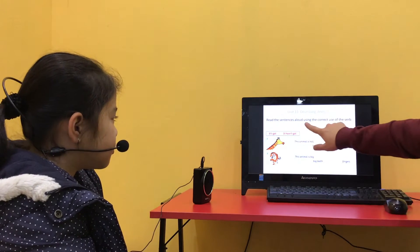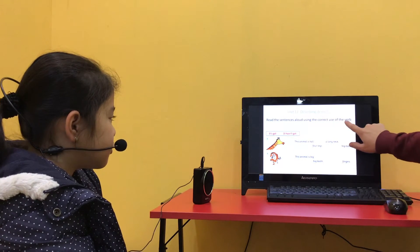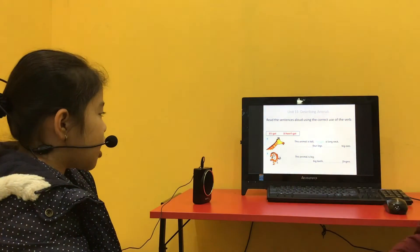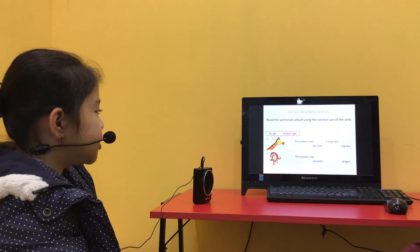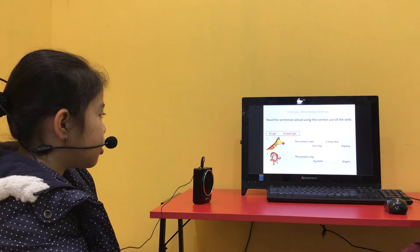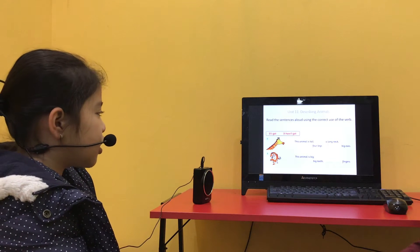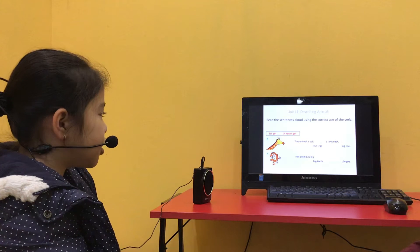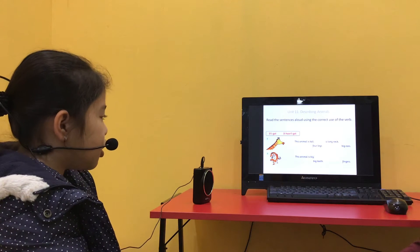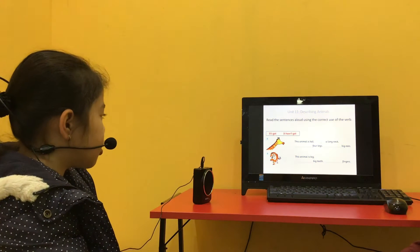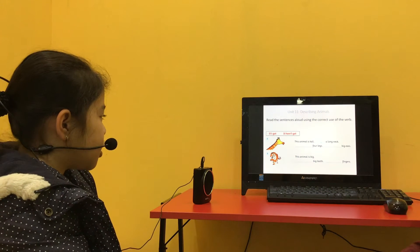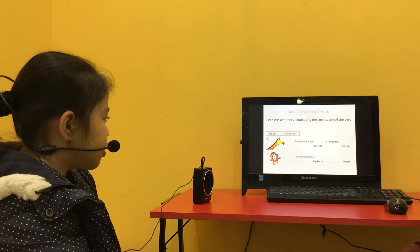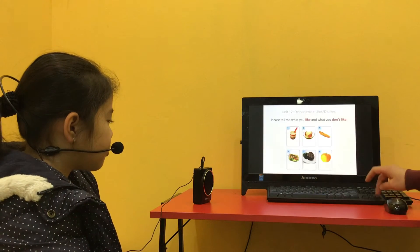Read the sentences aloud using the correct use of the verb, okay? Start here. This animal is tall. It's got a long neck. It's got four legs. It hasn't got big ears. This animal is big. It's got big teeth. It hasn't got fingers. Very good.